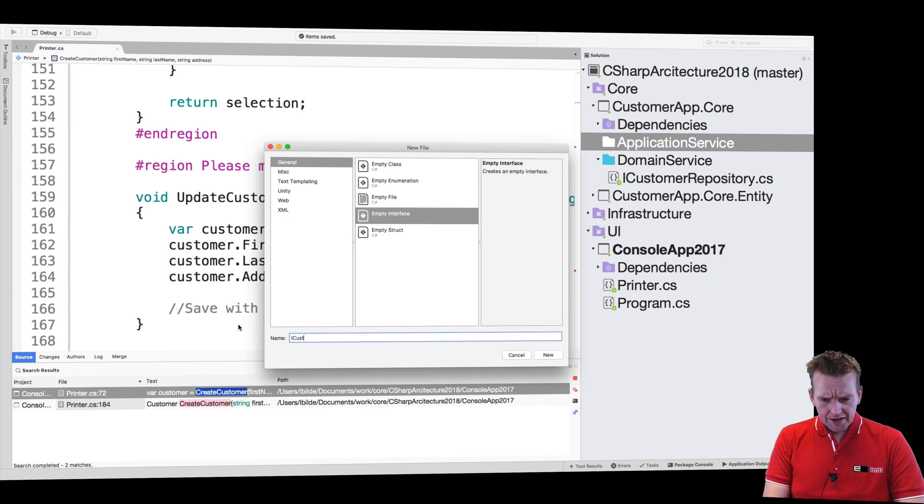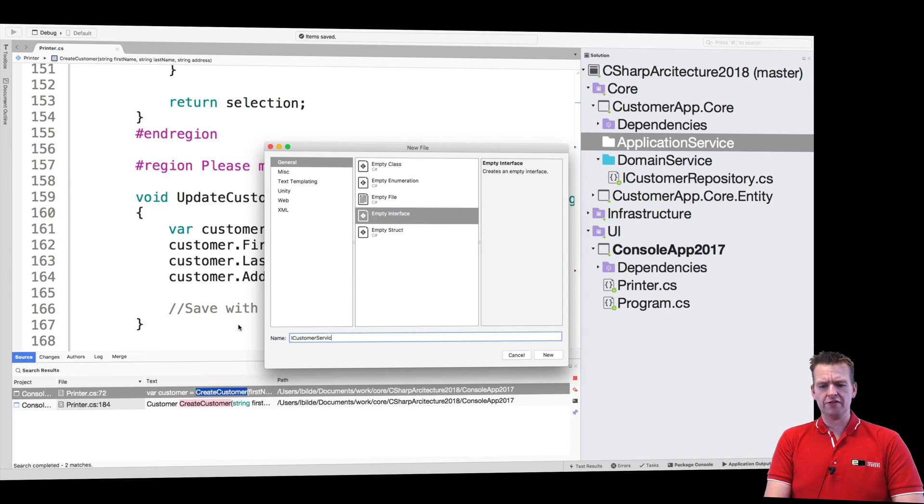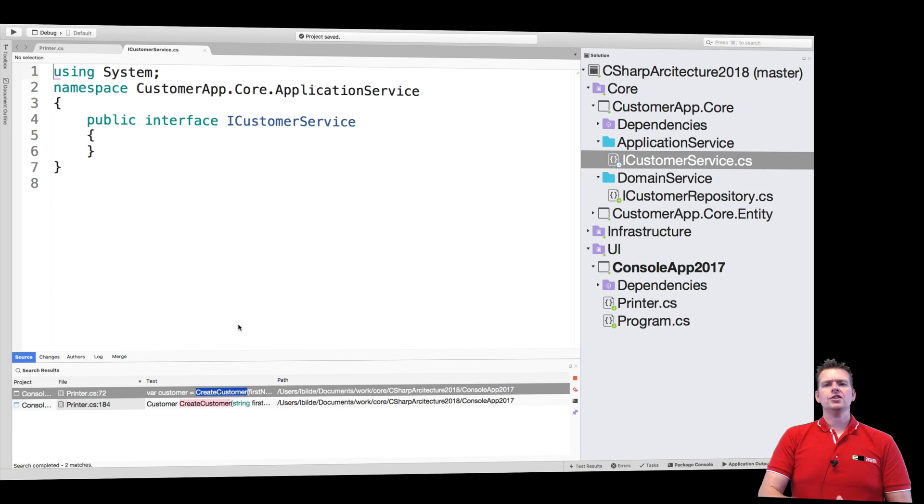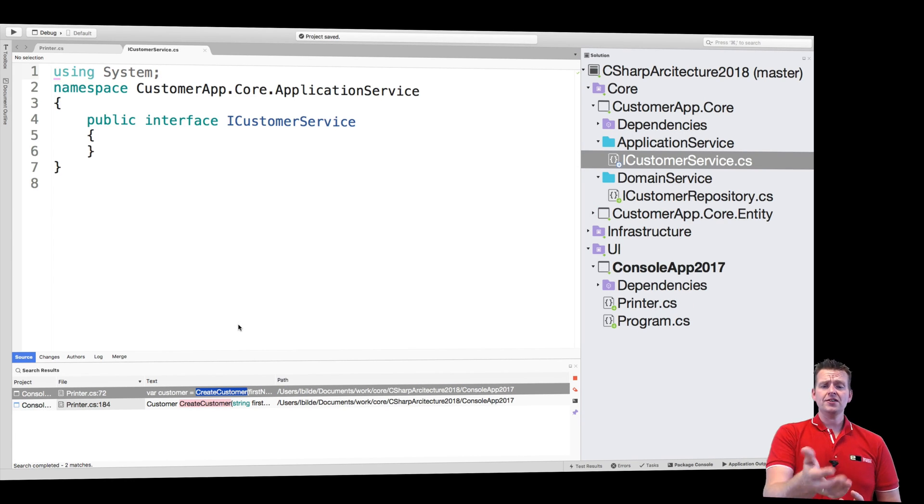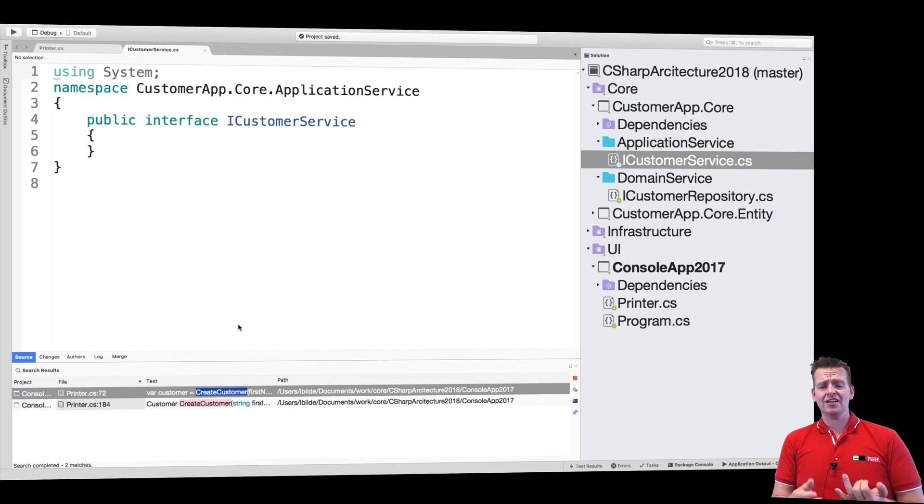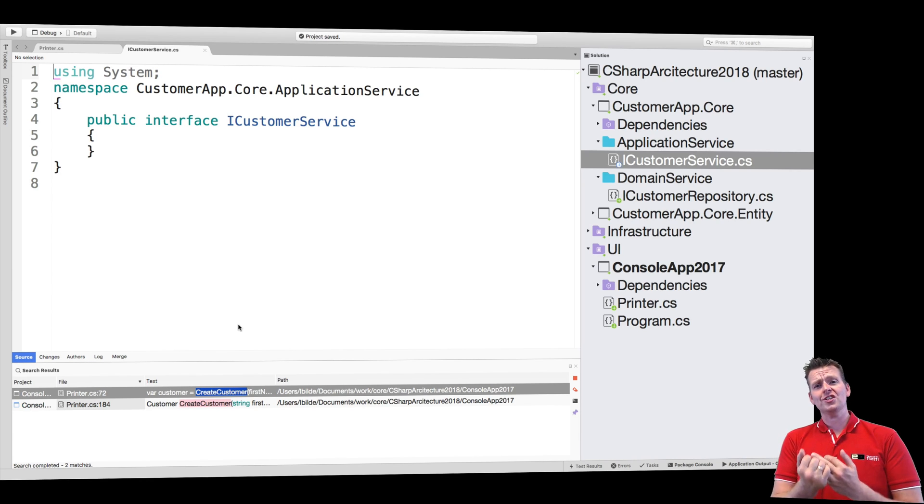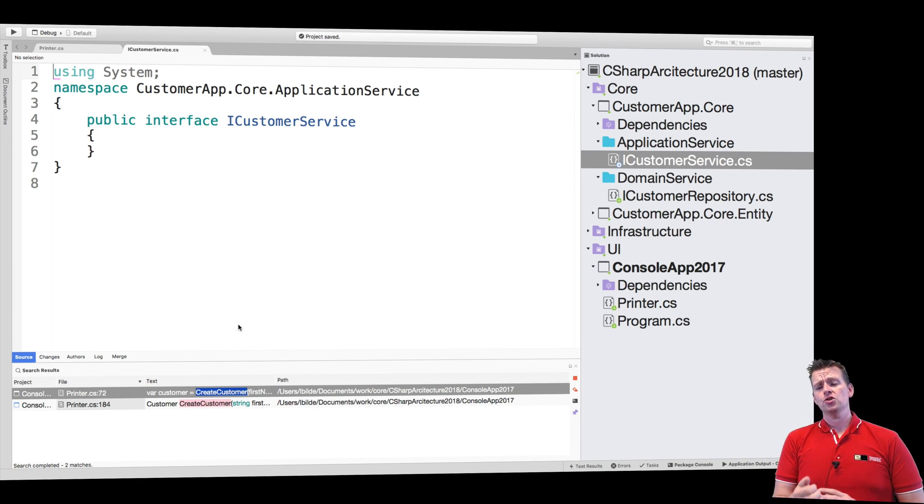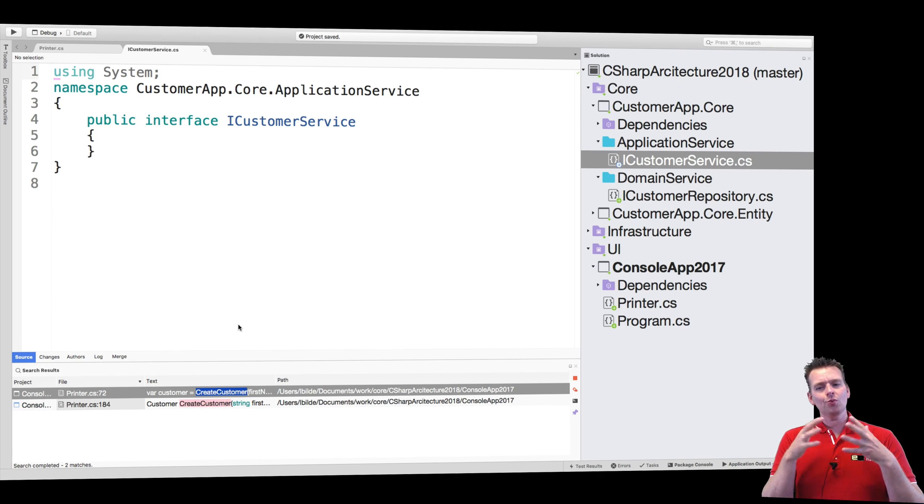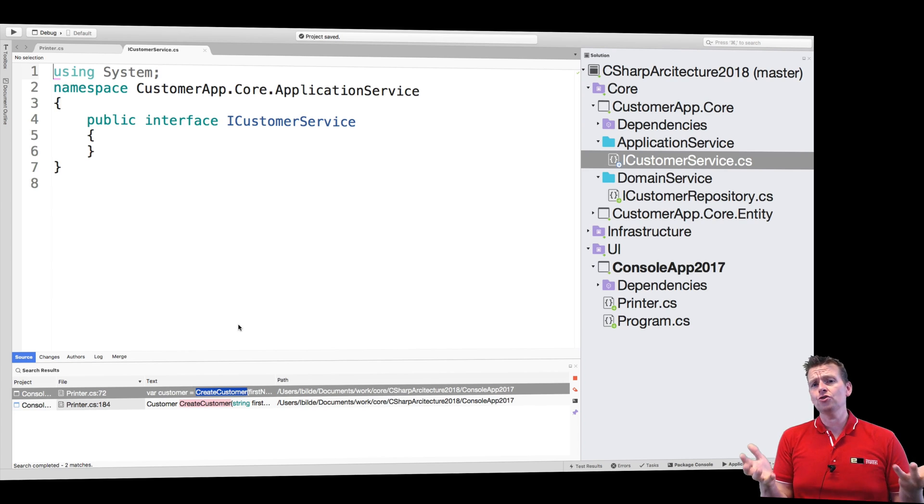Now the reason that I'm going to make a customer service as an interface first is we might as well just get used to this. This is needed when we work with dependency injection, it's also needed when we want to do some good testing of our code later on. So when we start doing tests during development, we might need some mocks. So we need interfaces.